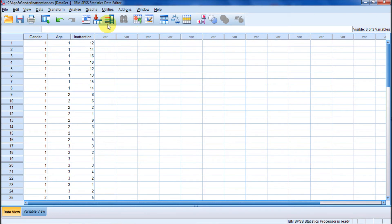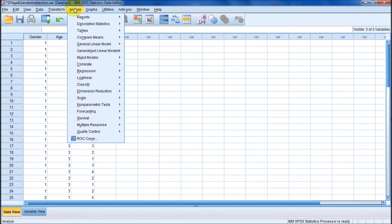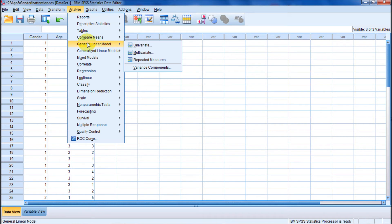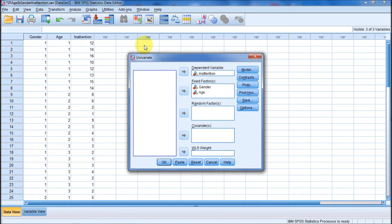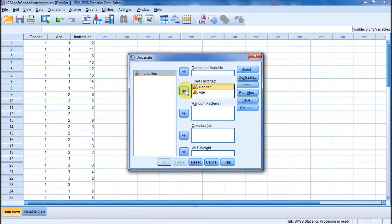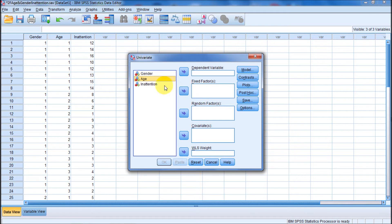We'll go to Analyze, come down here to General Linear Model, and we'll go Univariate, because we're only measuring one thing, and that's inattention. This is what this would look like initially. What's our dependent variable? What's the thing we're measuring? Inattention.